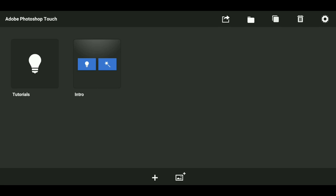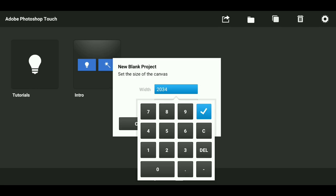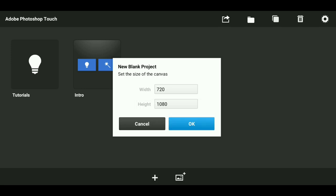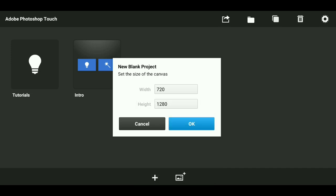Once you get all the apps, go to PS Touch and press the plus and make the width to 720. After that, make the height to 1280. After that, press OK.